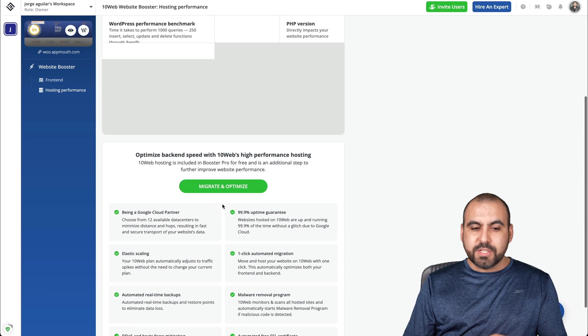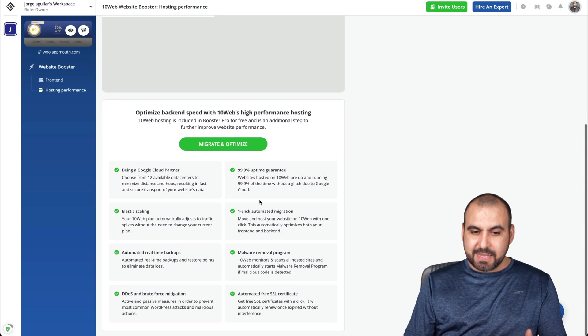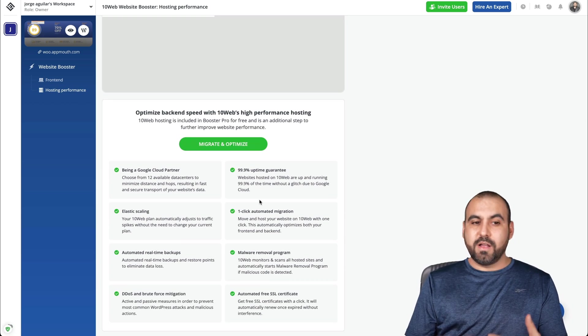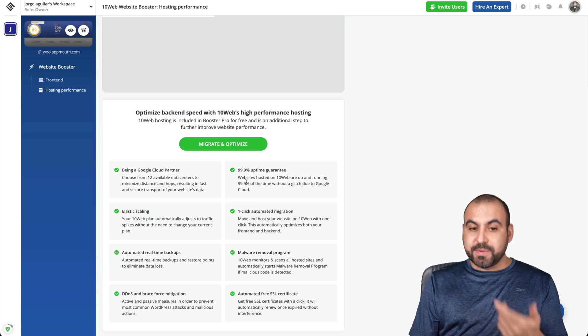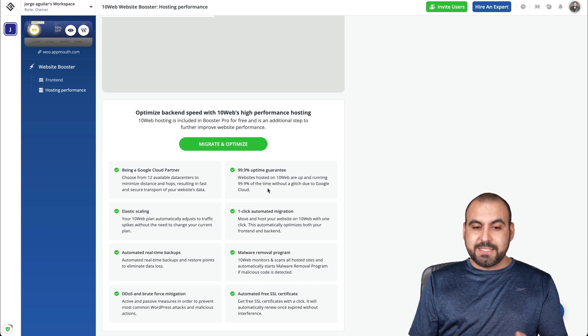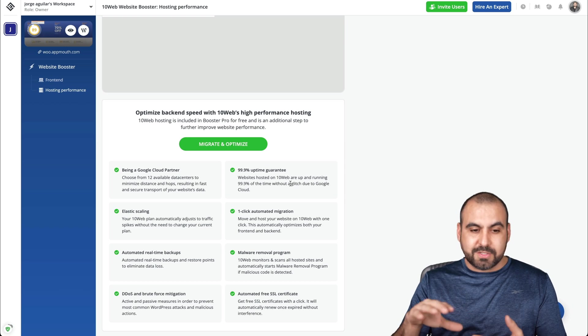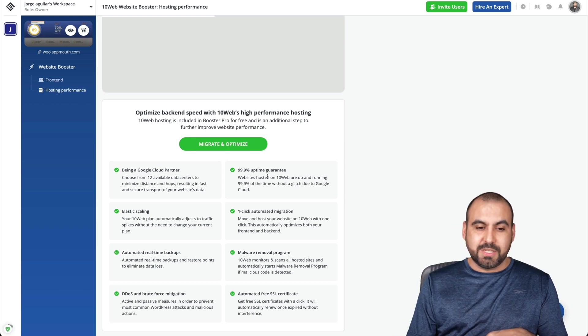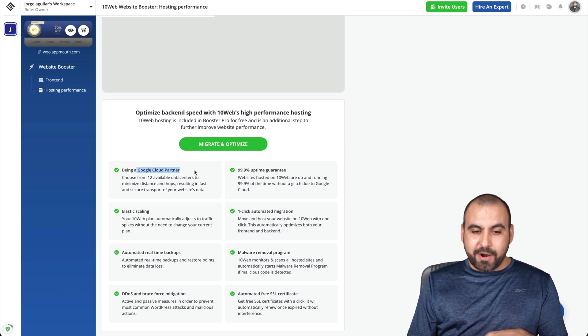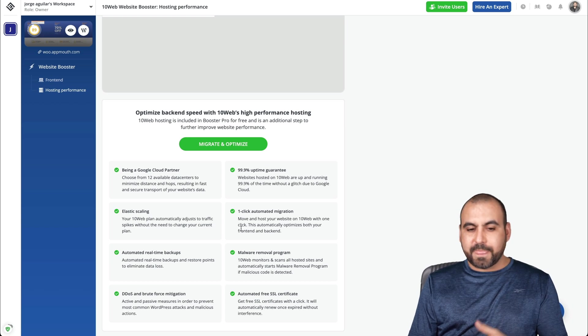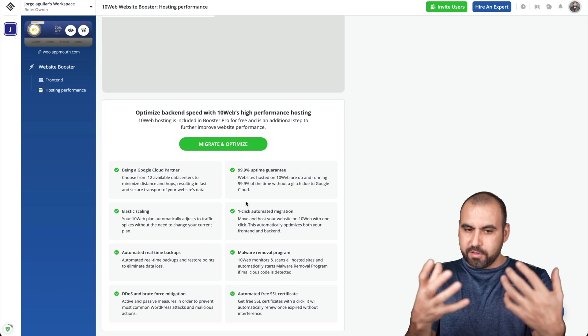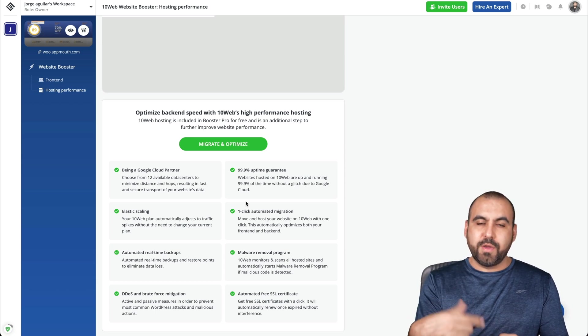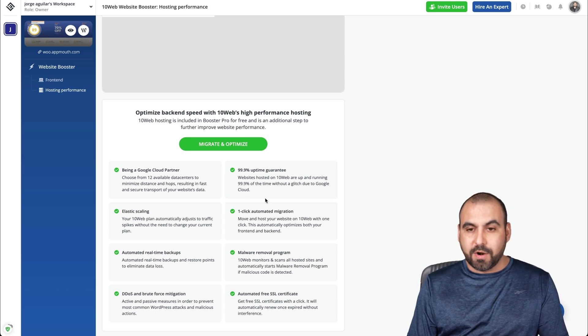This is going to migrate and optimize. If you want to use this part of the booster, then you need to jump into the paid plan, which is basically going to load for you the files on like super speed because it's using a Google Cloud partner plus CDN. You have the uptime guarantee. It's just going to migrate all the files there and it's going to start loading with them. That's going to make it even boost even more.